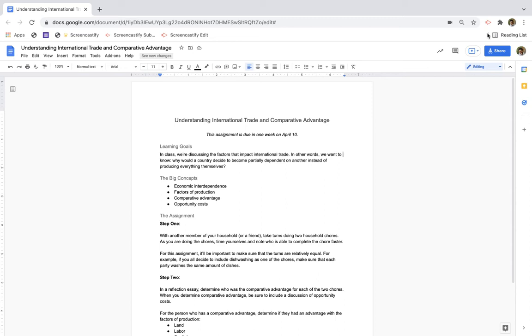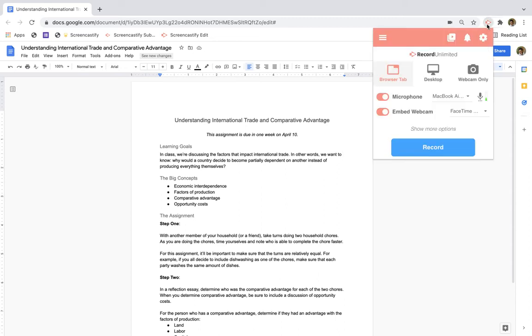Then you'll go over to the Screencastify Record extension and decide what type of video you'd like to create. You'll probably want to include your microphone so that students can hear you. You can also include your webcam so that students can see you.